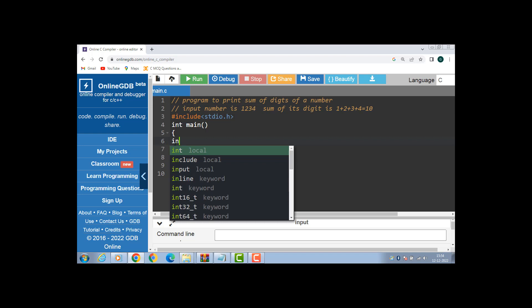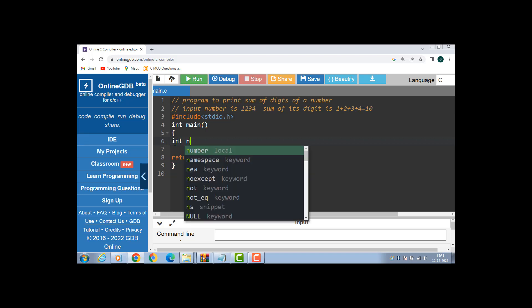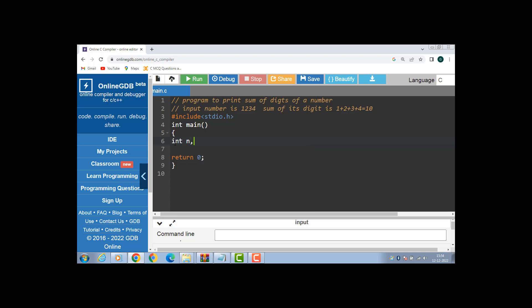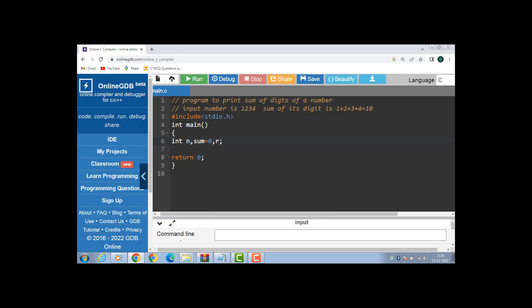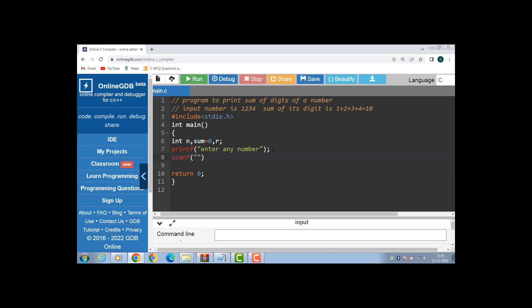Inside the main function we have to declare variable n. n is a variable for inputting a number, and sum is a variable for the result, initialized with 0. A third variable is r, which is used to get the last digit from a number. With the printf function, we display the message onto the screen. printf is an output function used to display a message. Then the scanf function is for input, and it takes two arguments: the first argument is a format specifier — %d is a format specifier for int — comma, ampersand, name of the variable.